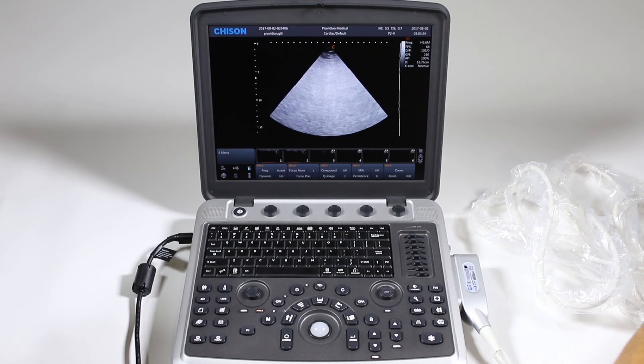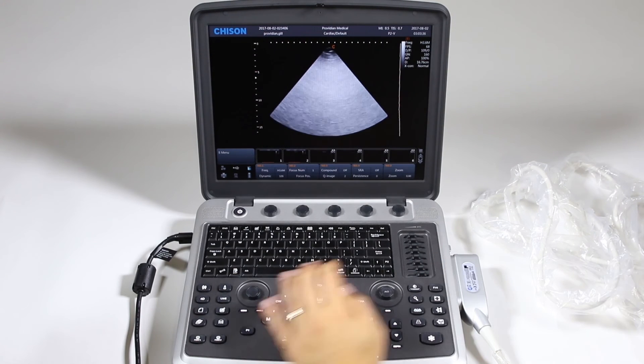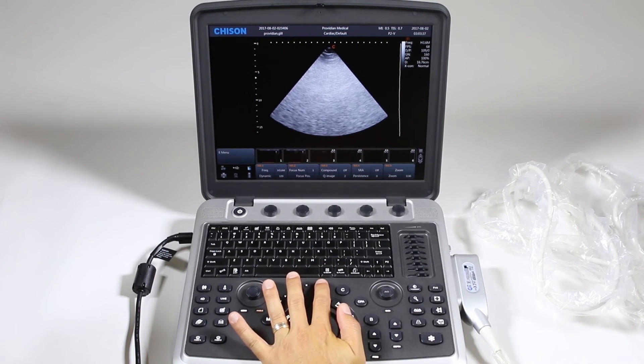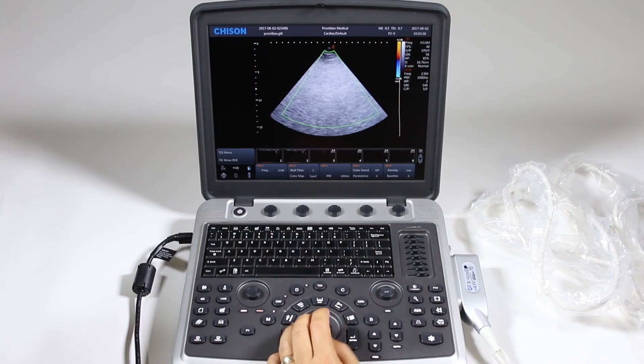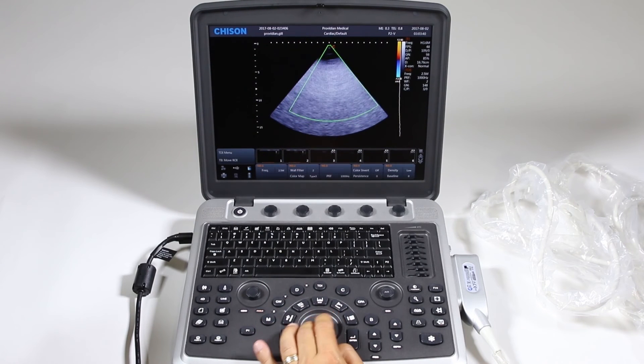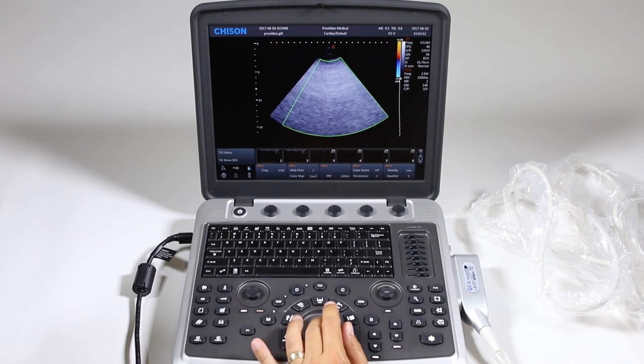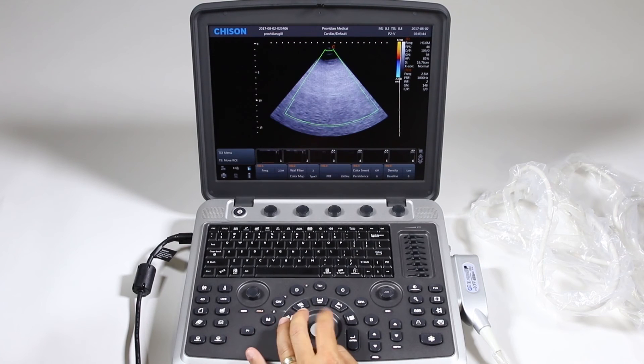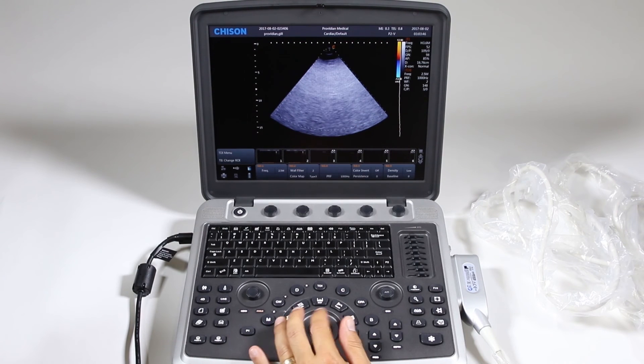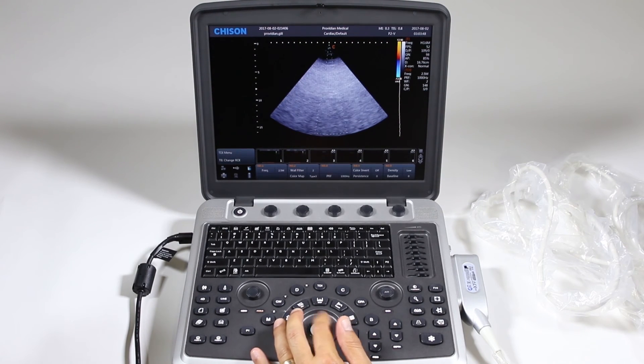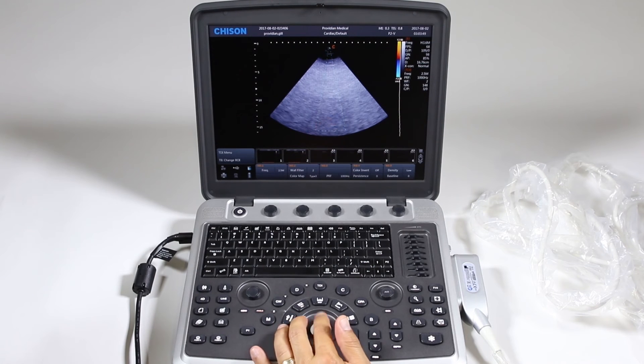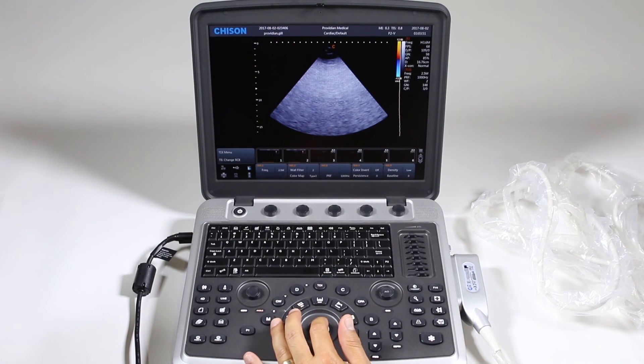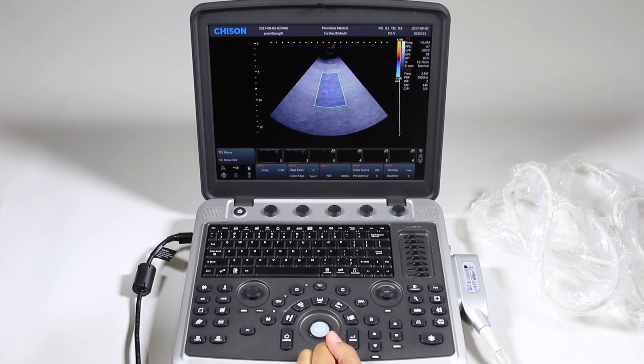And I'll start by doing tissue Doppler and that's simply done by pressing here and use the update key to change the position. Enter will change the width, update will change the depth. So I click enter.